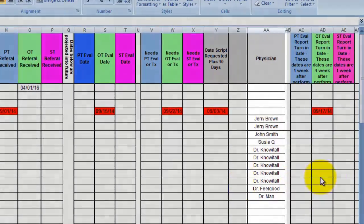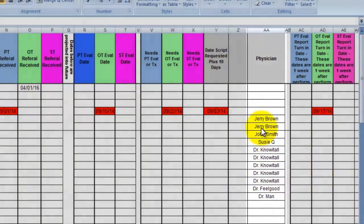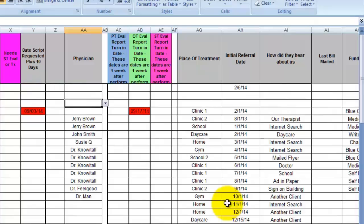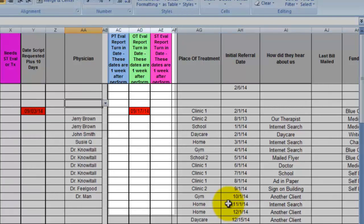This column here is who the physician is. Now, as good as therapists are, sometimes they are slow on paperwork. I created these columns to let me know if an evaluation report has been turned in. Again, the color tips me off to which discipline I'm looking at.